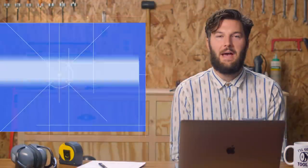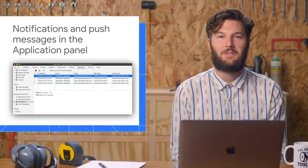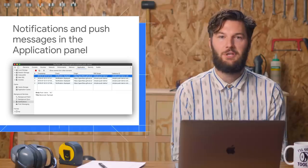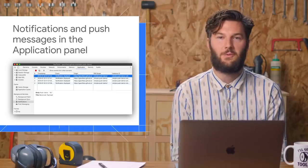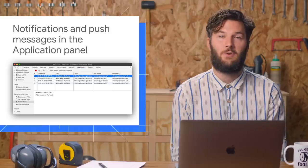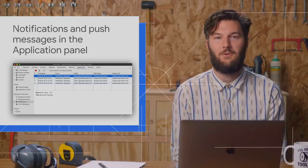The background services section now supports push messages and notifications. A push message is when a server sends information to a service worker and a notification is when a service worker shows information to a user.